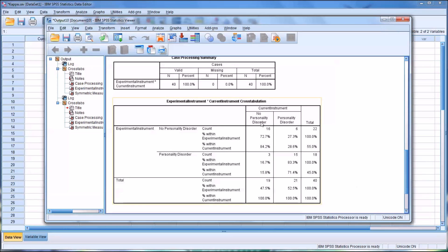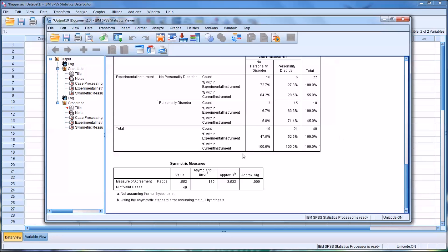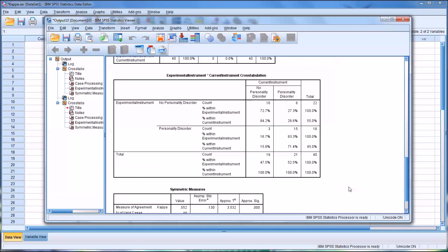So again, overall looking at this interrater reliability, we would say we have moderate interrater reliability because the value is 0.552 and the cutoff for moderate is 0.5. And we have 71.4 percent sensitivity and 84.2 percent specificity.